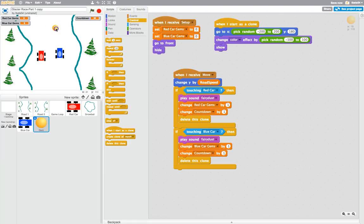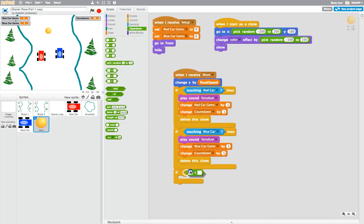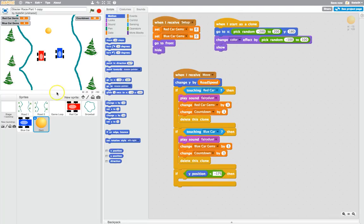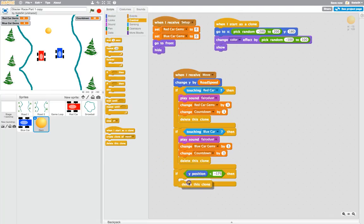Last thing I'm going to do is: when the gem gets to the bottom of the page and no one's collected it, we've got to delete it. So we'll bring in one final if-then statement, and it's going to be a less-than operator between the if and the then. If the gem's Y position — grab Y position from your motion tab — if it's Y position is less than minus 175, which is the bottom of our page, then we'll make it disappear. We'll delete this clone in control.